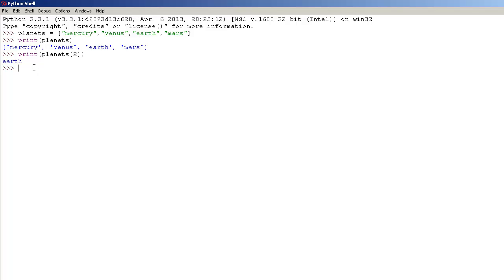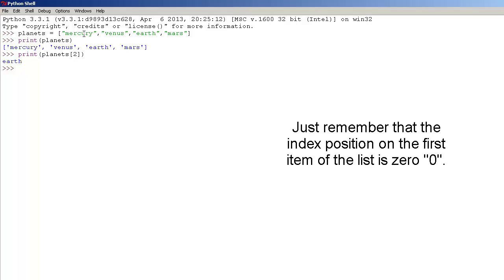Because 2 is the index position of Earth. Just remember that the first item on the list is 0, and the next one is 1, and so on.